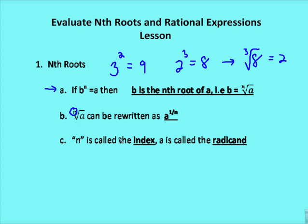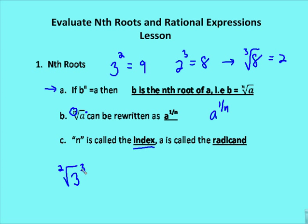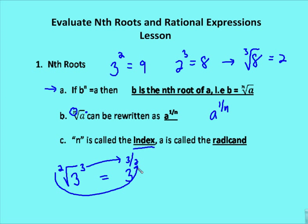In this notation, n is called the index. If there's a power, it appears in the upper area; if not stated, it's assumed to be 1. We can rewrite a radical in rational exponent form as a to the 1 over n, where n — the index — is the denominator, and the power is the numerator. For example, the square root of 3 to the third power becomes 3 to the 3 over 2.